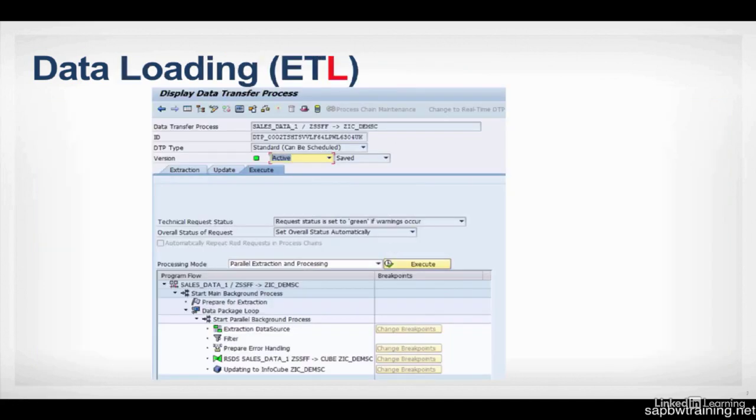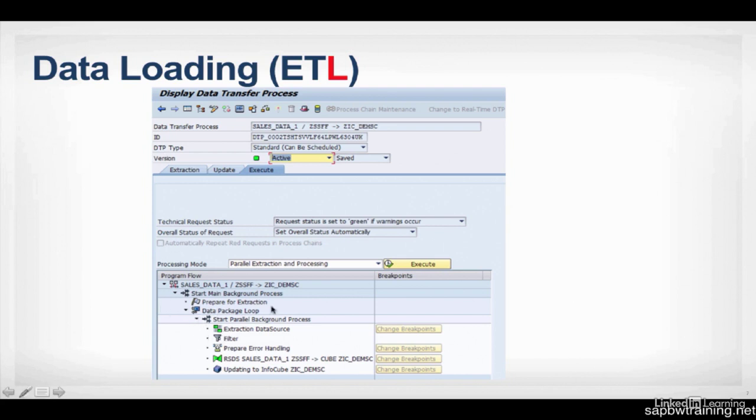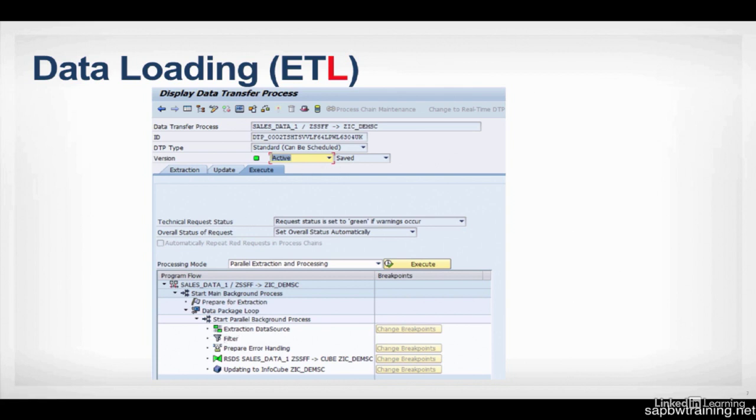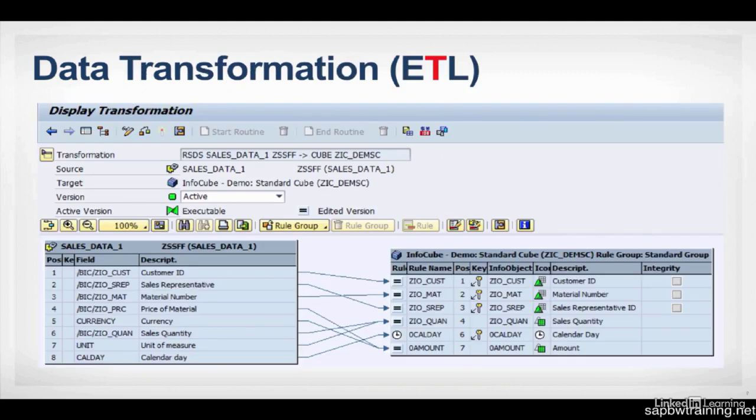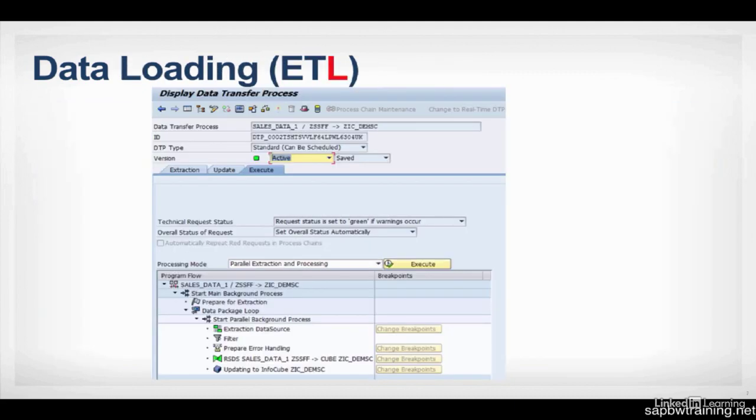We use data transfer processes to load our data. And if you look down at the bottom of the screen here, it shows you how the data transfer process works. It's tapping into the data source, applying any filters, if they're created at the DTP level. So if you go into Extraction here, you can specify if you just want a particular year or a certain range of values. And then it's just going to apply that filter. If there are any errors, they'll show up in the Error Handling Log. And then it actually executes the transformation. So this guy is going to be run when we run our DTP. And then it's going to push the data into our InfoCube.